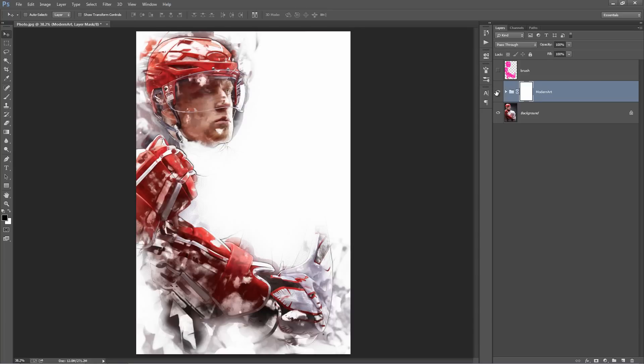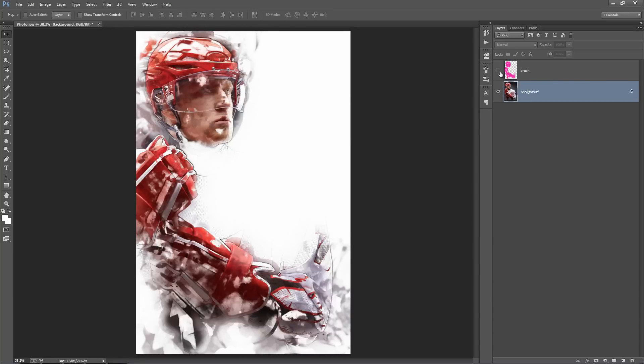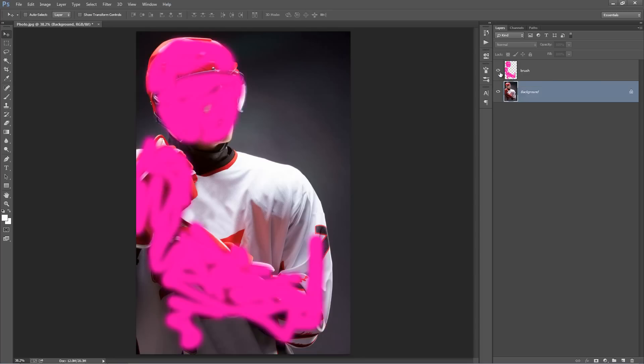So if you run the action and you decide you want to run it again to see if you get a better result, just delete this folder and click play on the action again. Even if you run the action in the same brushed area, you're going to get slightly different results. So that's the cool thing about this action.